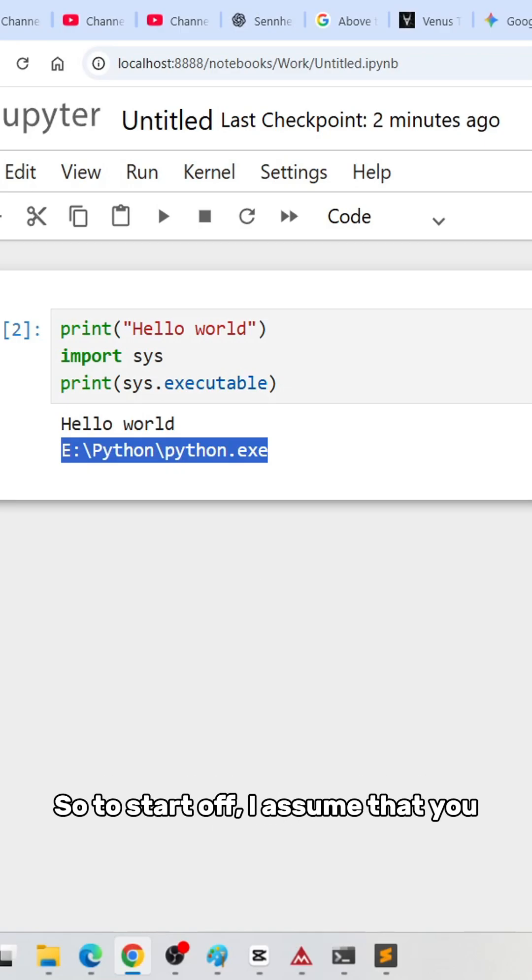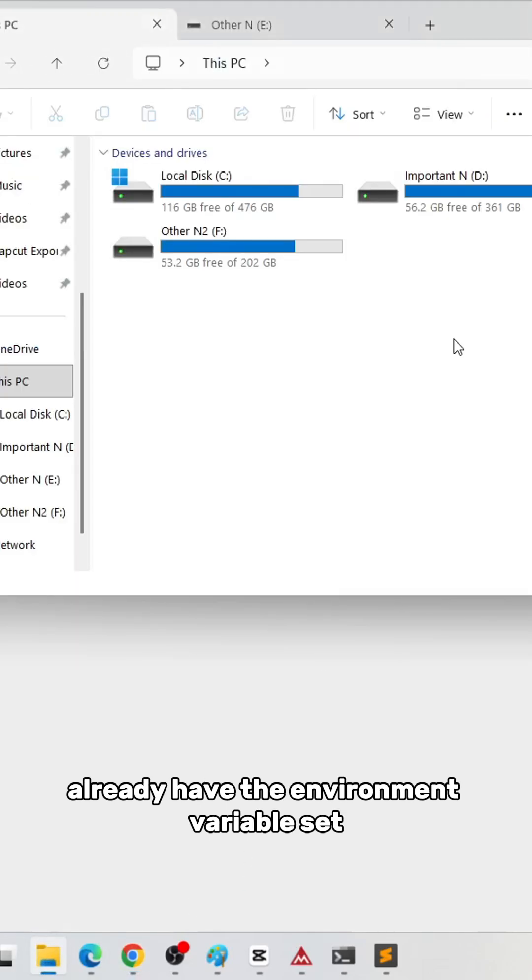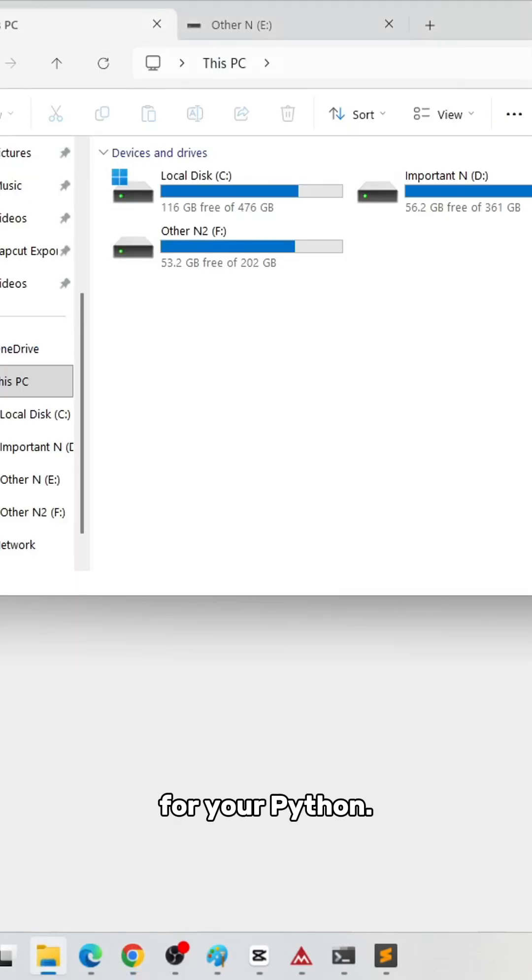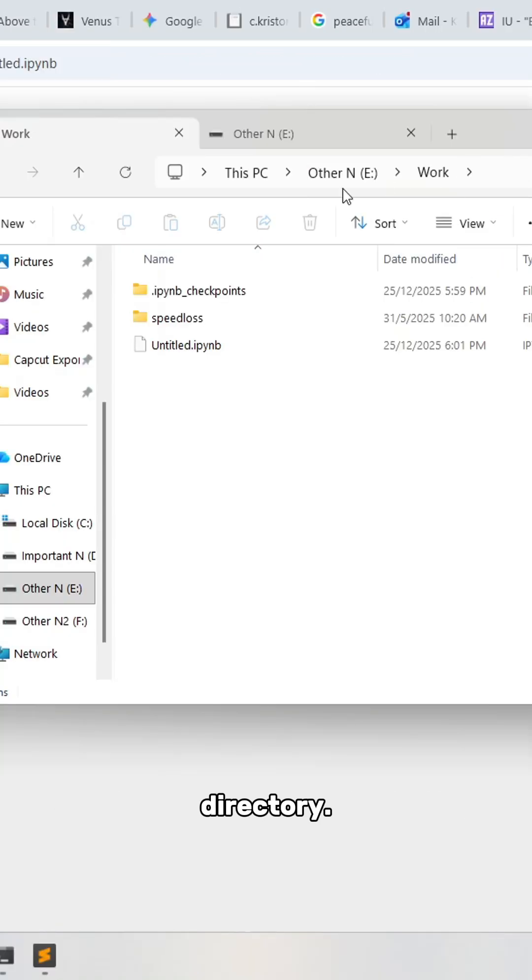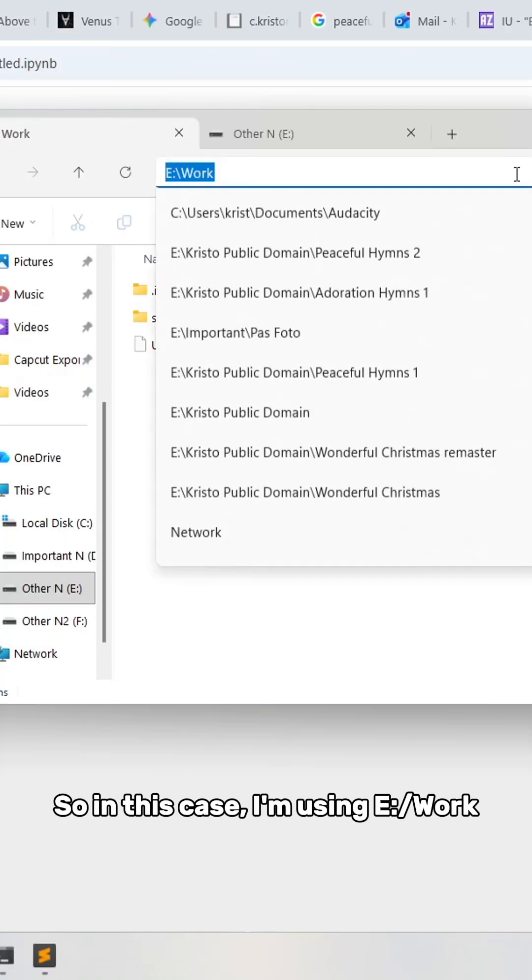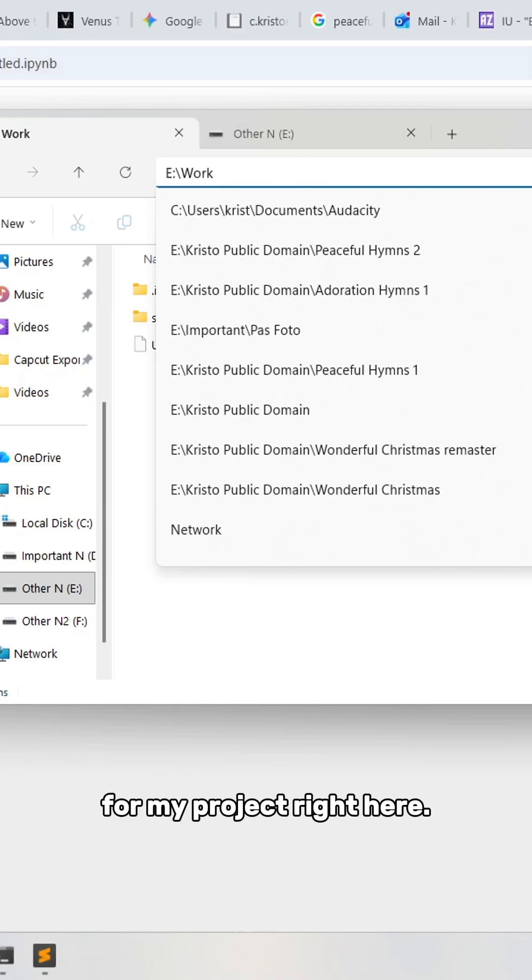To start off, I assume you already have the environment variable set for your Python. We'll be going to this directory—in this case, I'm using E:\Work for my project right here.